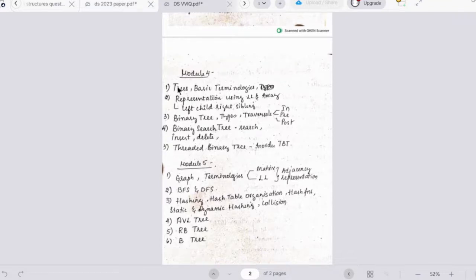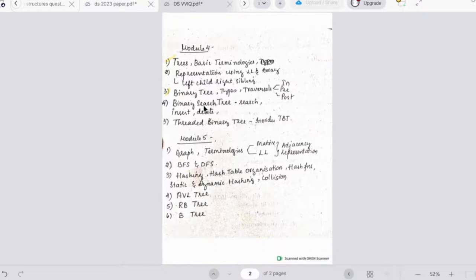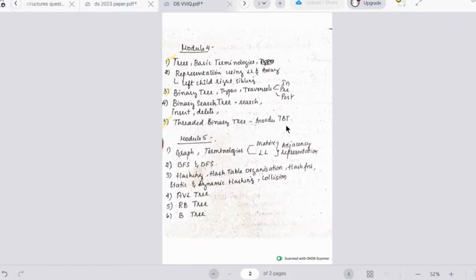Important topics for Module 4 are: definitions and basic terminologies of trees, representation using linked lists and arrays with left child right child and left child right sibling representations, binary tree types and traversals — in-order, pre-order, post-order — binary search tree operations including search, insert, and delete, and threaded binary trees including in-order, pre-order, and post-order threaded binary tree representations.